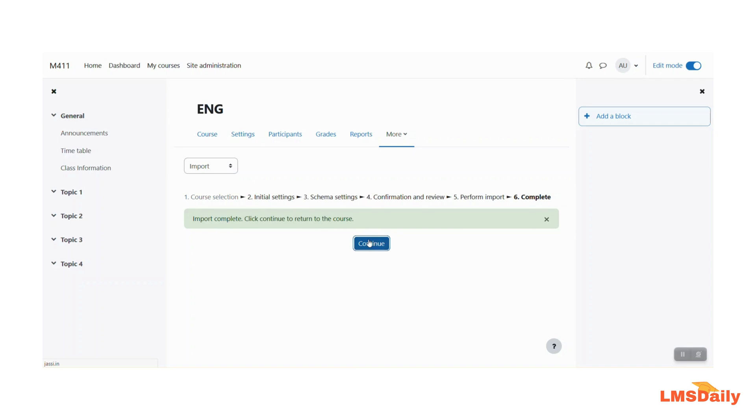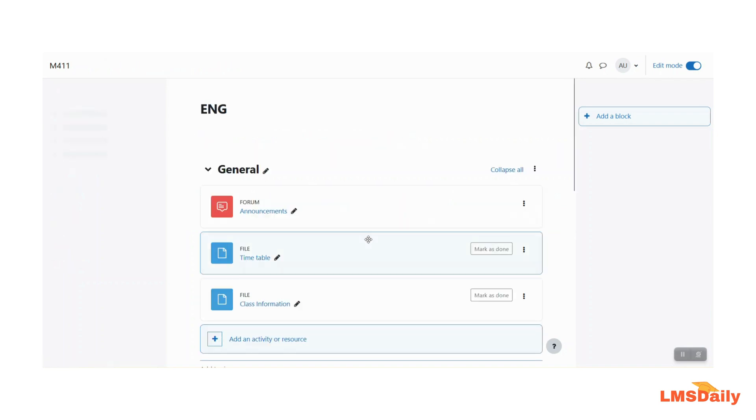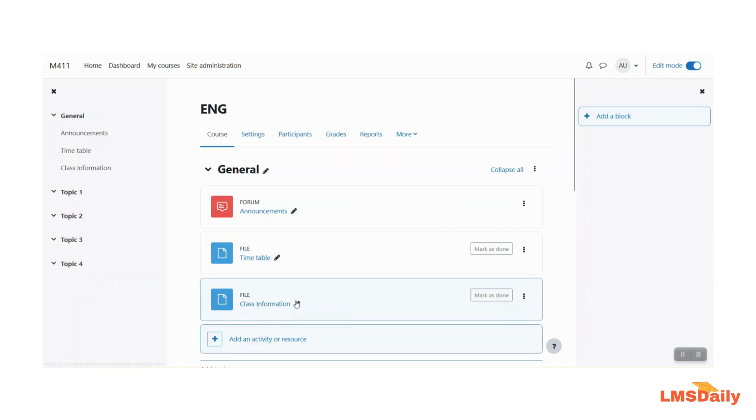So just click this button and you can see that we have this class information file which is imported from another Moodle course.